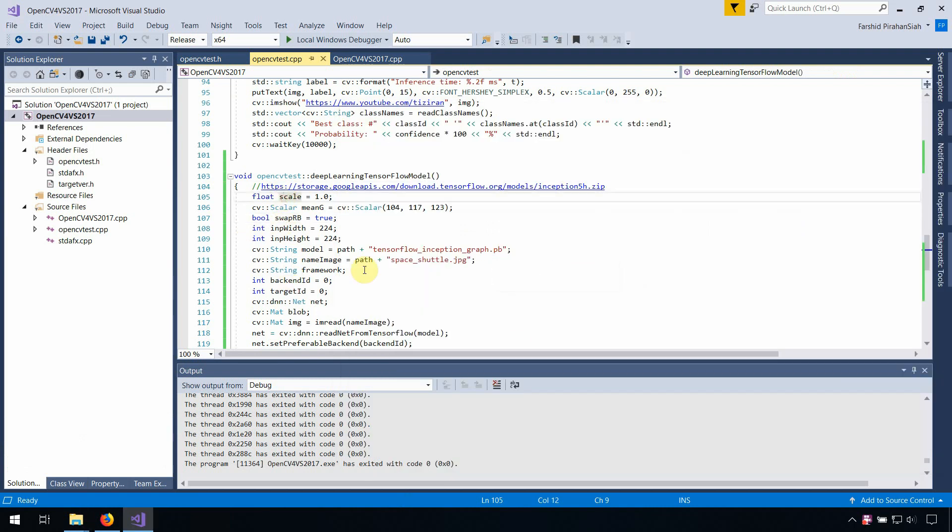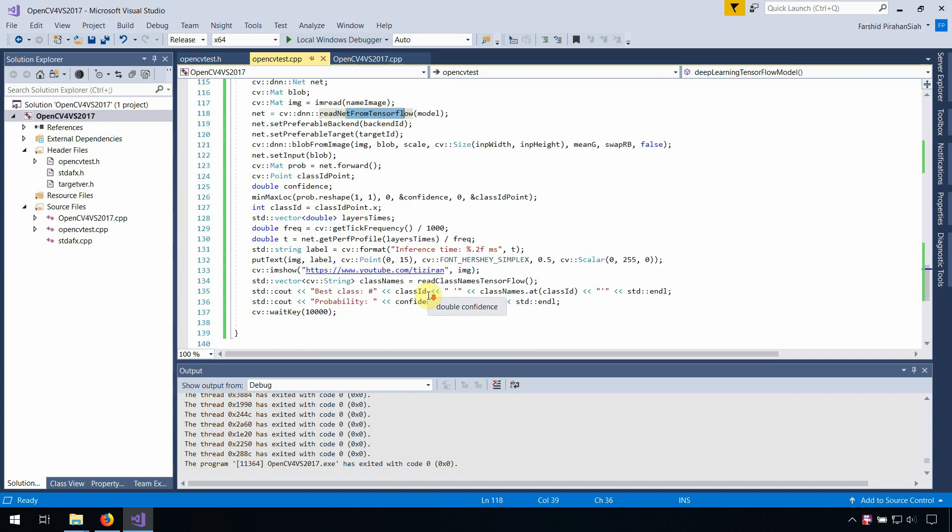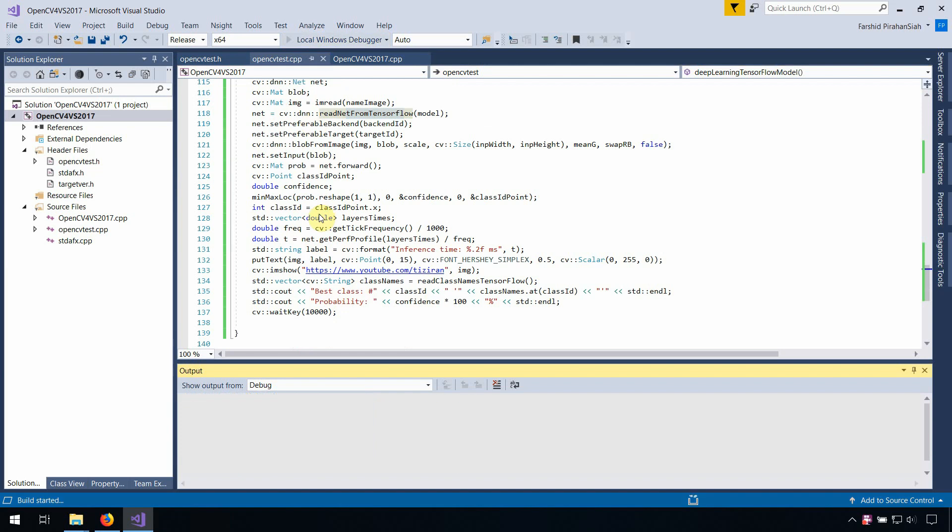Okay, almost everything the same except this one and this one read from TensorFlow. Okay, we run the program.